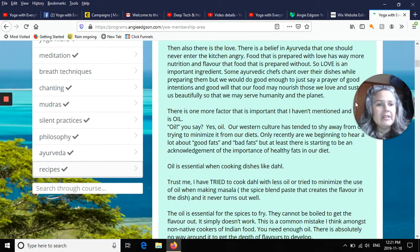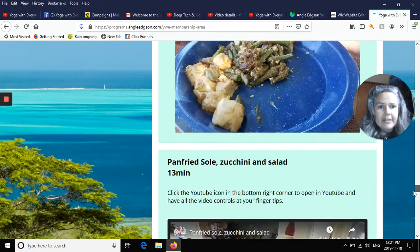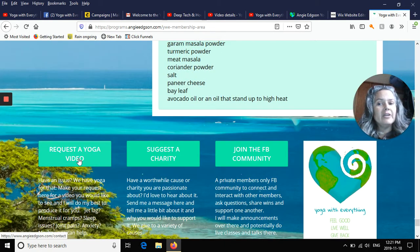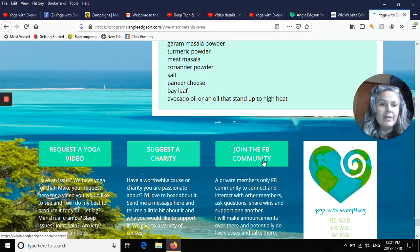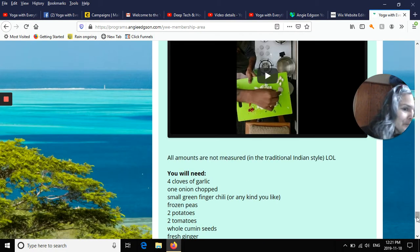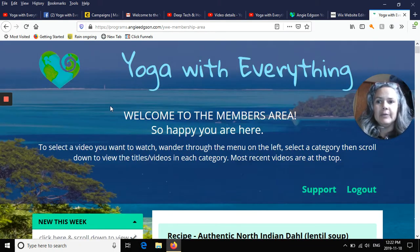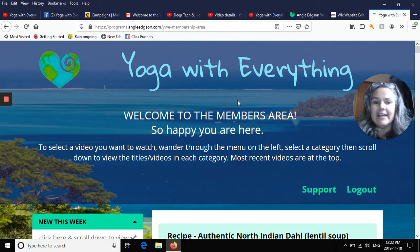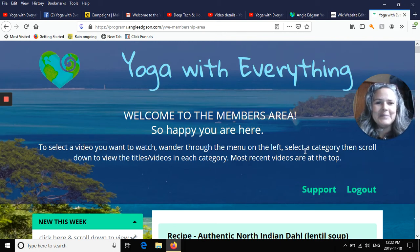That's Yoga With Everything. Down at the bottom you have buttons where you can request a yoga video, suggest a charity that we give to, and join the private Facebook group for community members only. We go live there usually weekly, but right now that's on hold because we're starting the 30-day challenge on Friday. Thanks for hanging out — we'd love it if you join us.